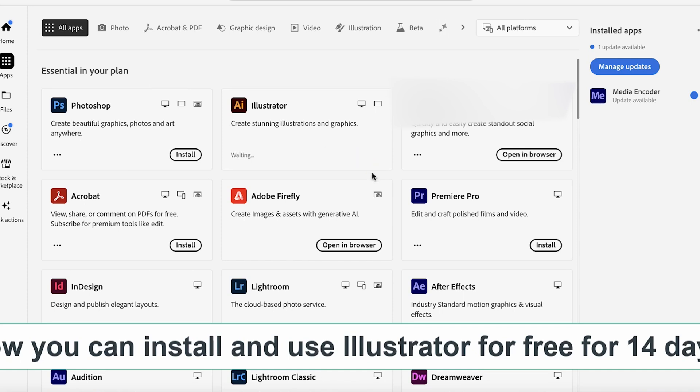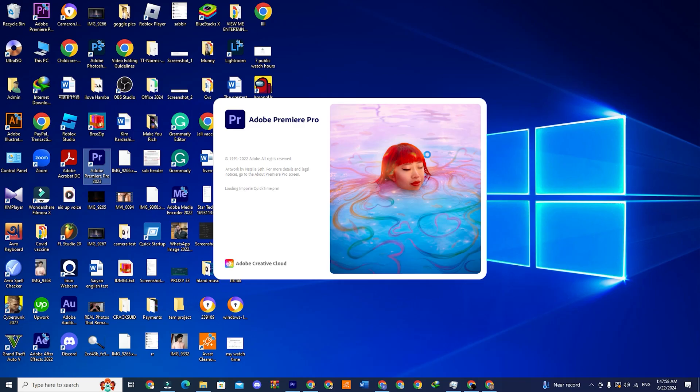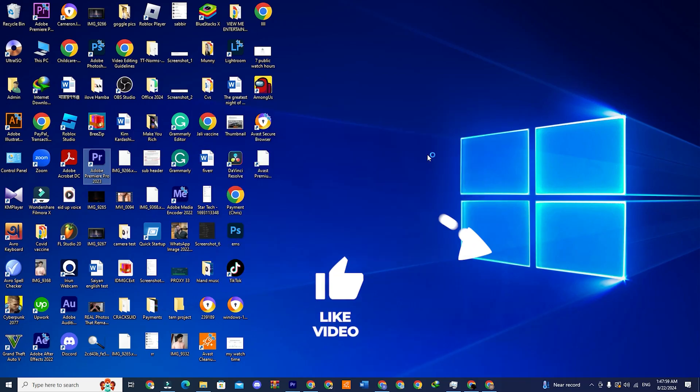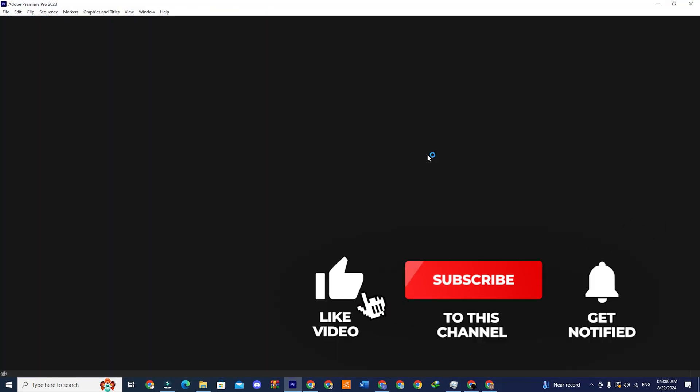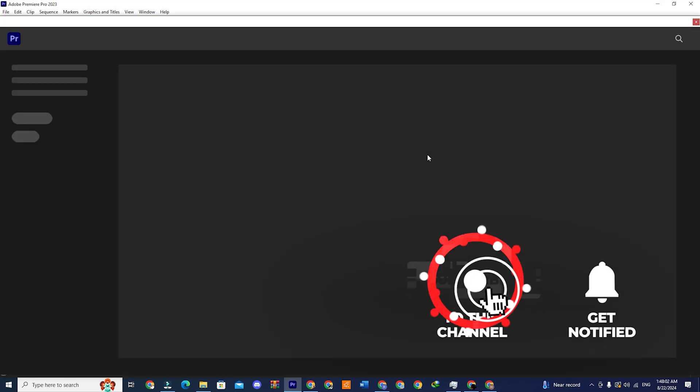And that's it for this video. I hope you liked it. If you did, hit the thumbs up button. And for more content like this, subscribe to the channel.